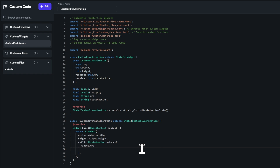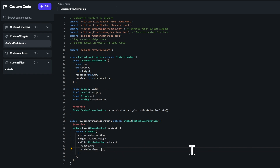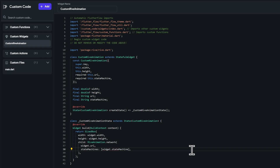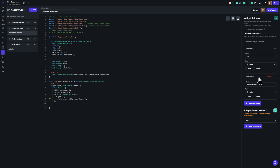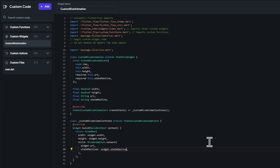We also want a custom state machine played on the animation. Use the stateMachines property on the RiveAnimation, which takes a list of state machine names. We're only passing one, so use a list with widget.stateMachine. If you want multiple state machine names, set the parameter as a list type and pass it directly without the bracket notation. In this case, one is fine.